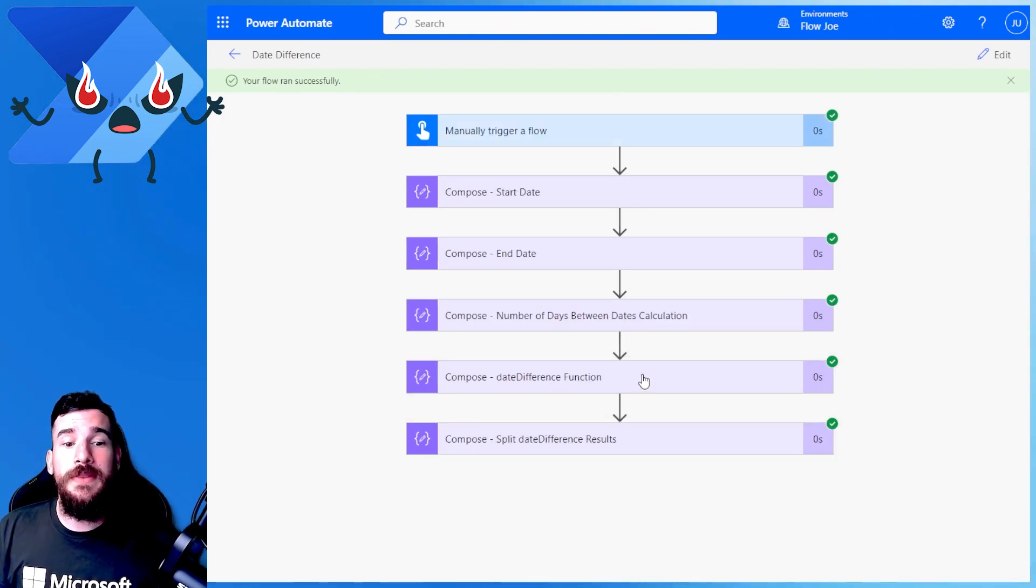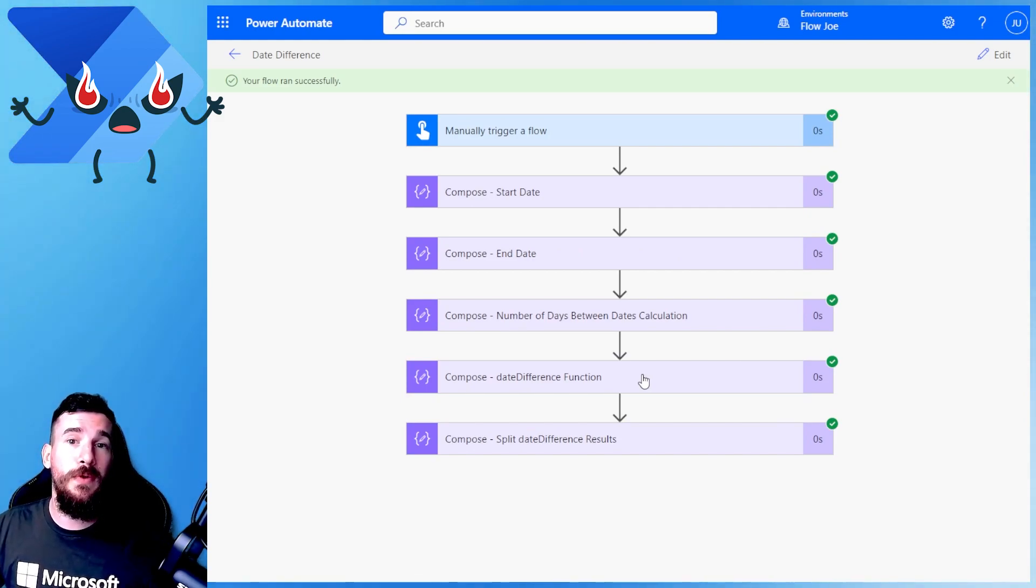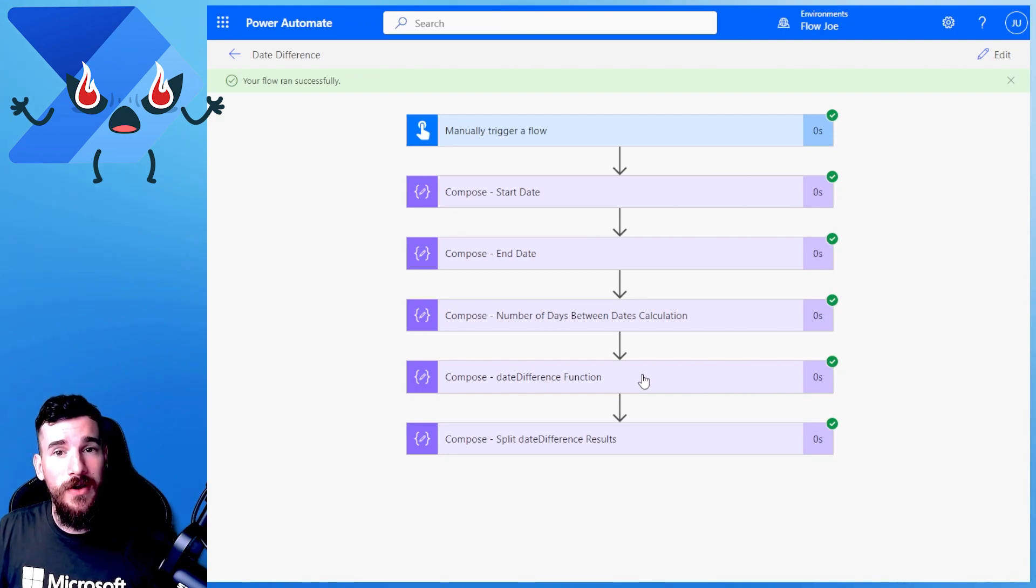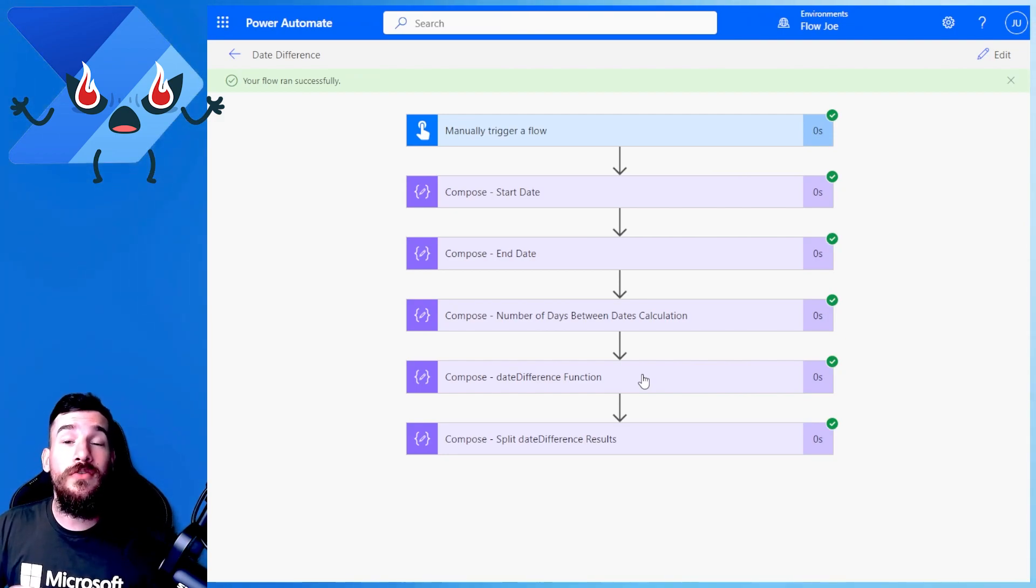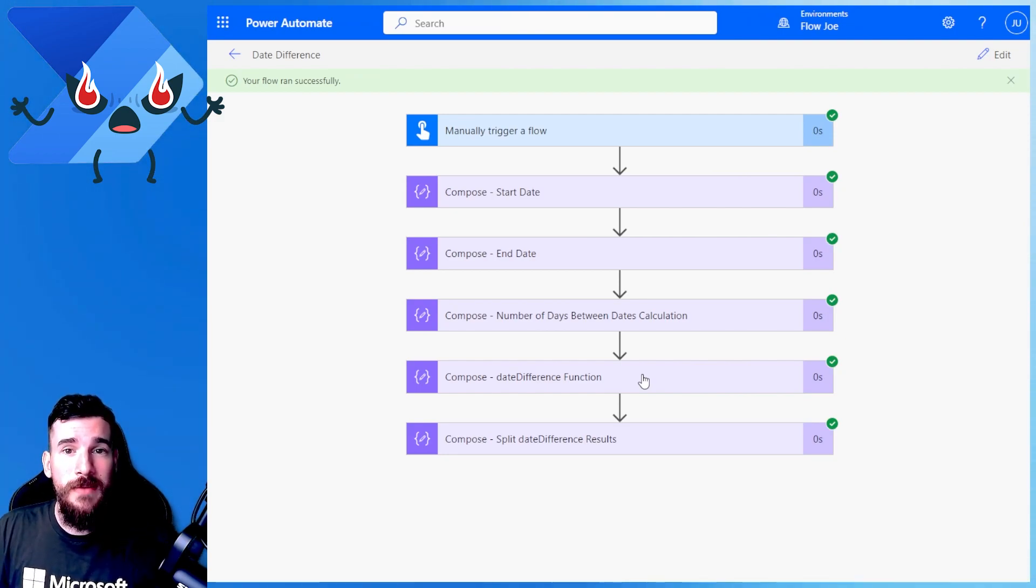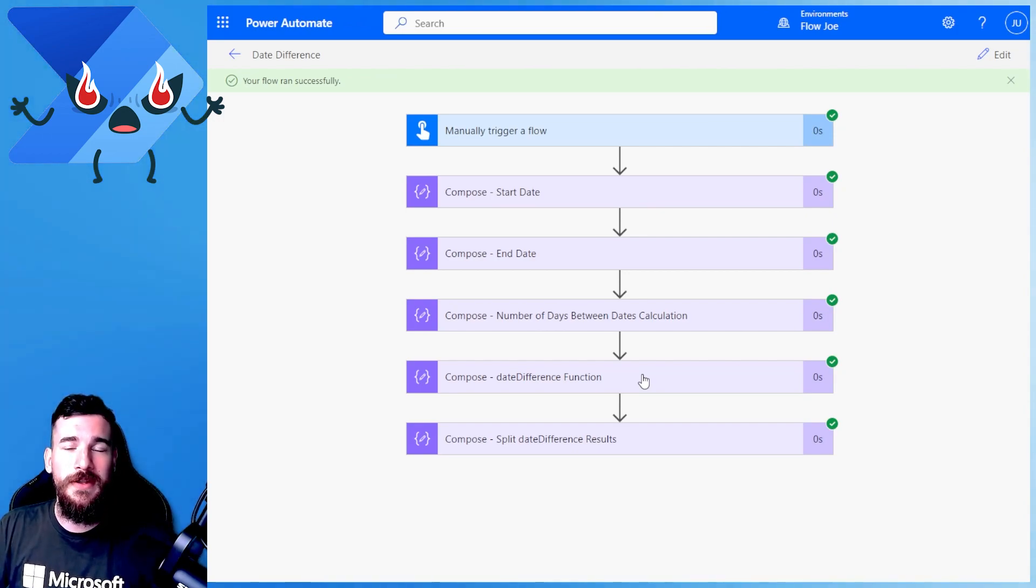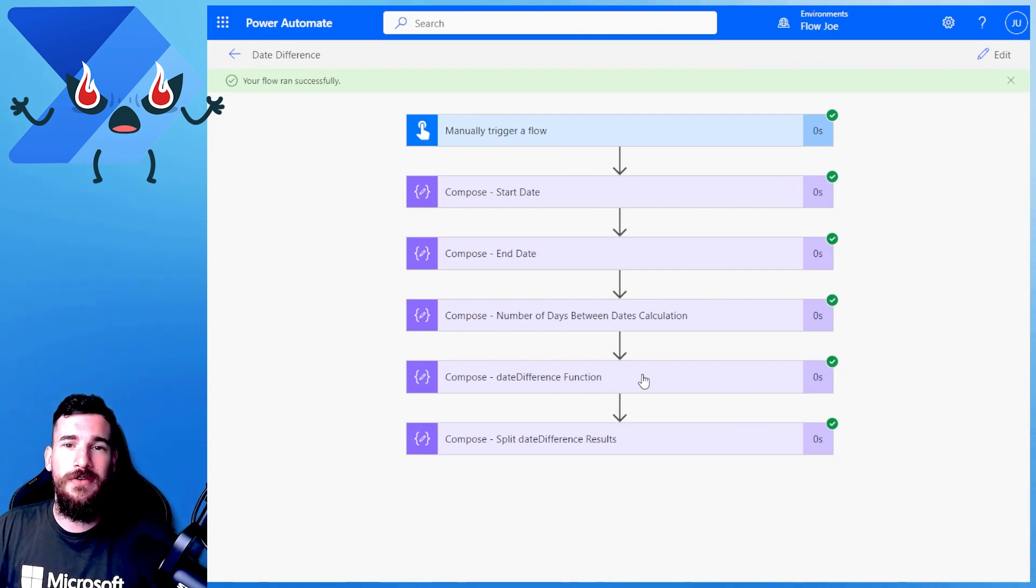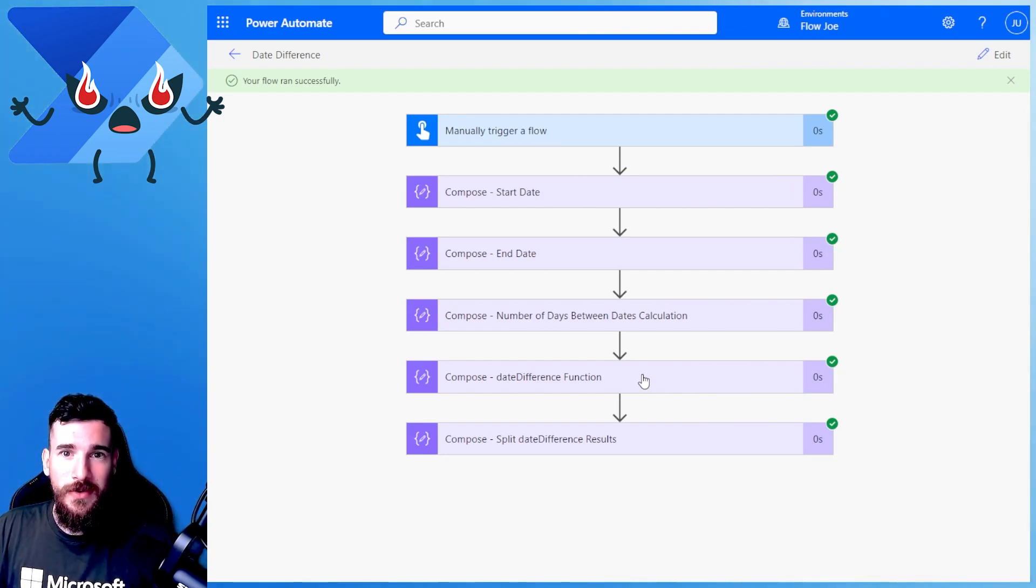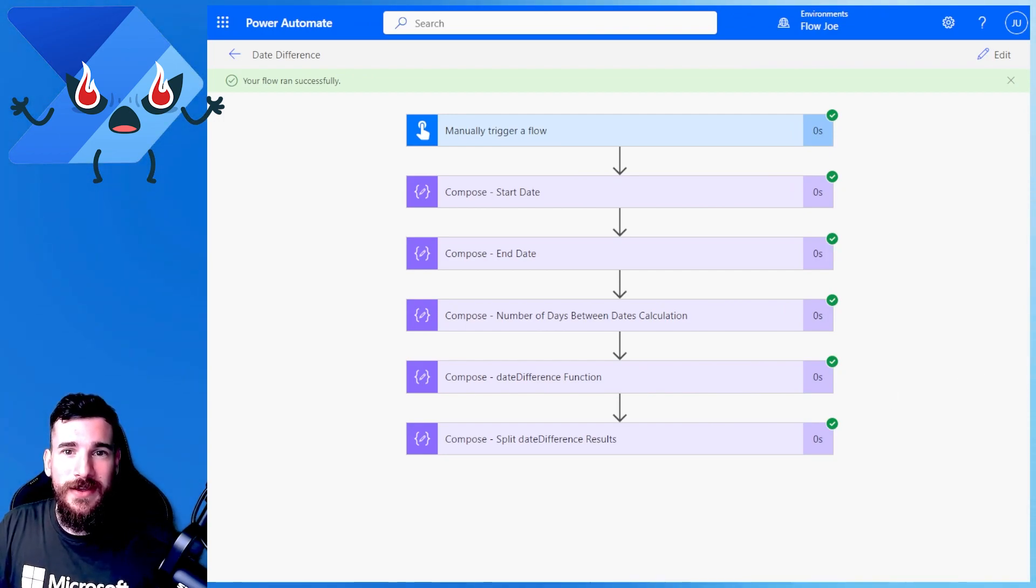But that is how you can tell the difference between two dates for both the days and the times on Power Automate. Now we're trying to get to 10,000 subscribers by the end of the year. So make sure you hit that subscribe button and that like button to help out the channel and the video. Really appreciate you watching and see you next time.